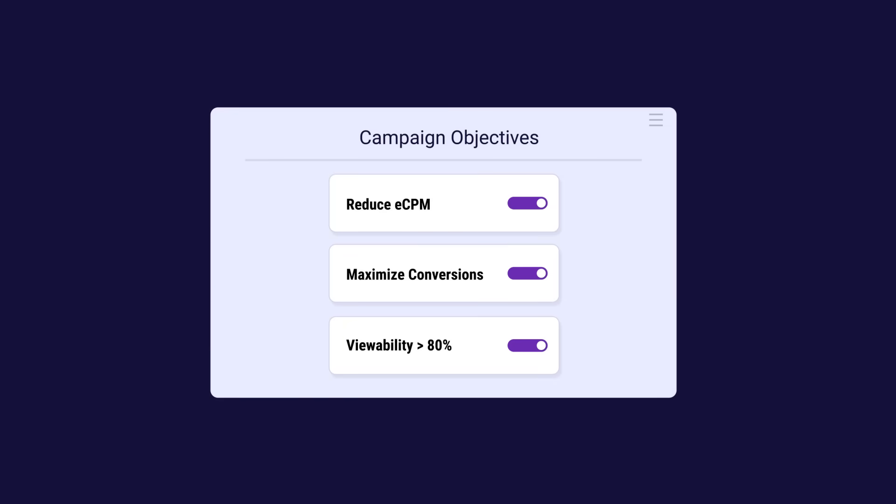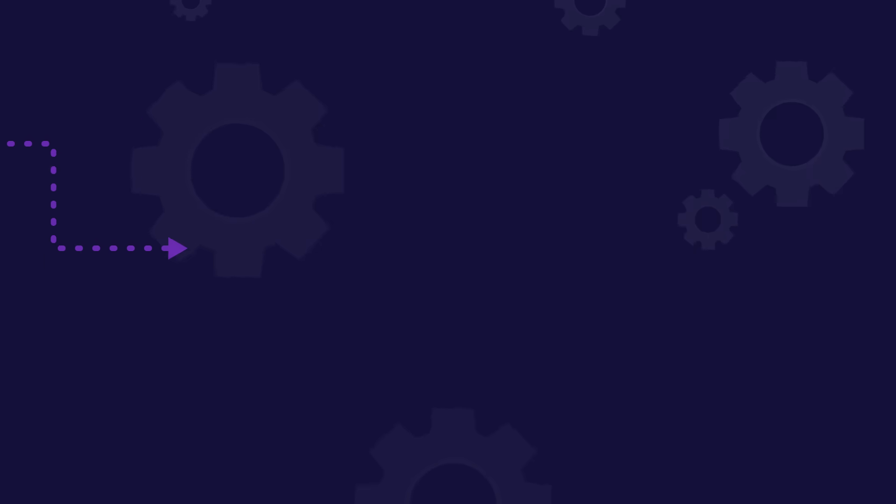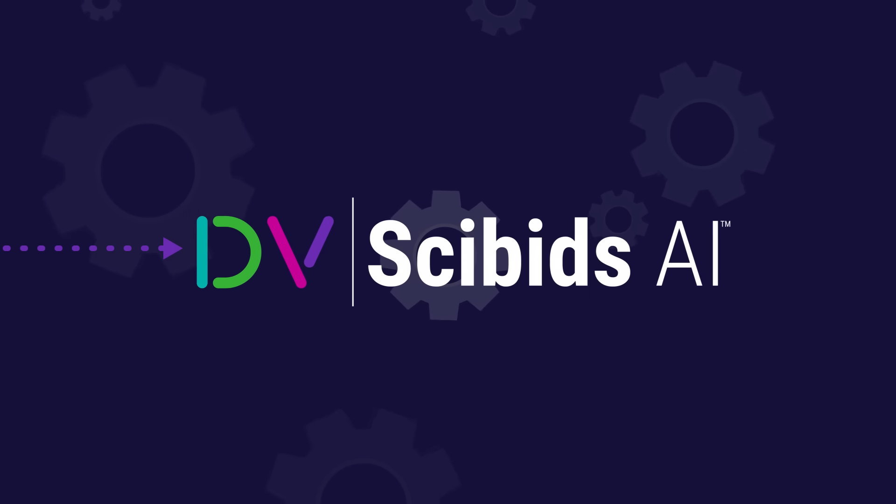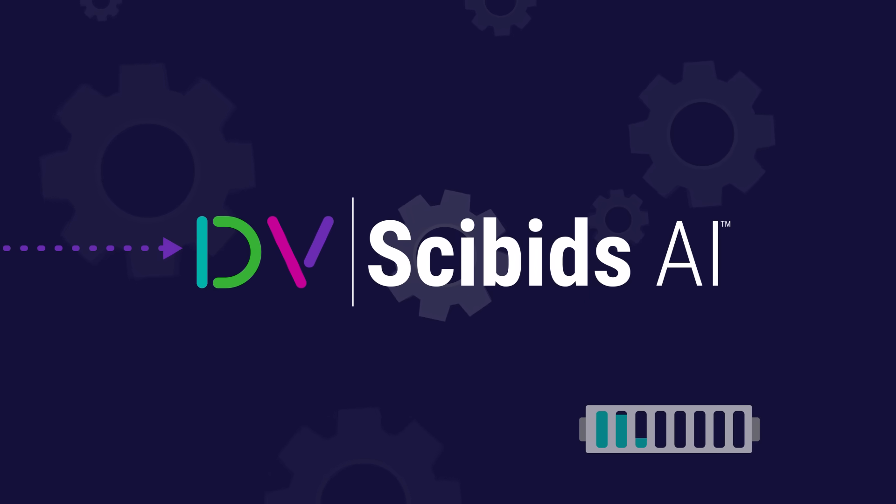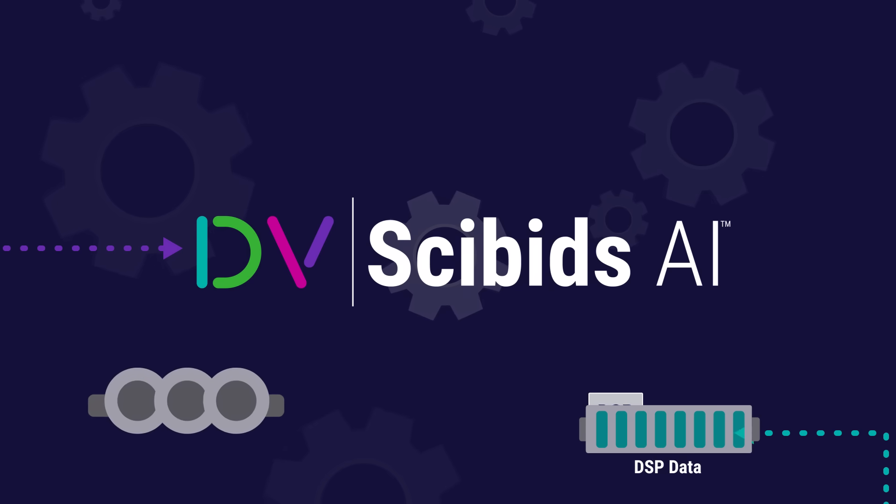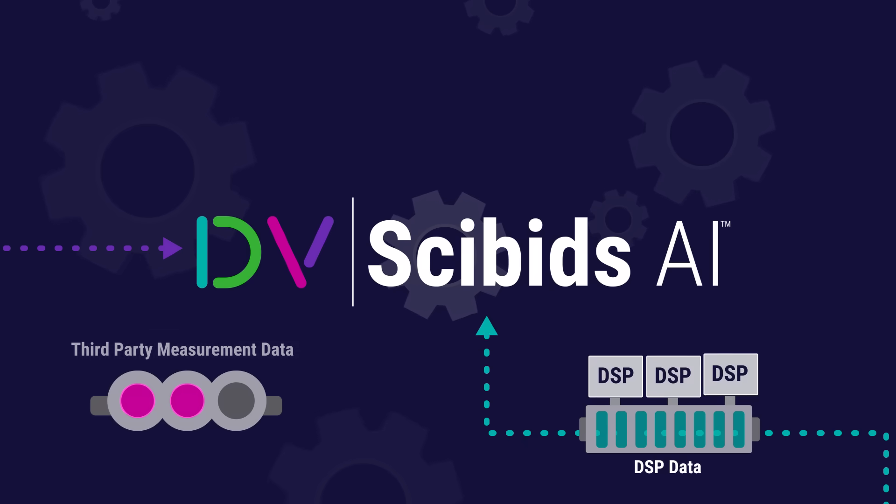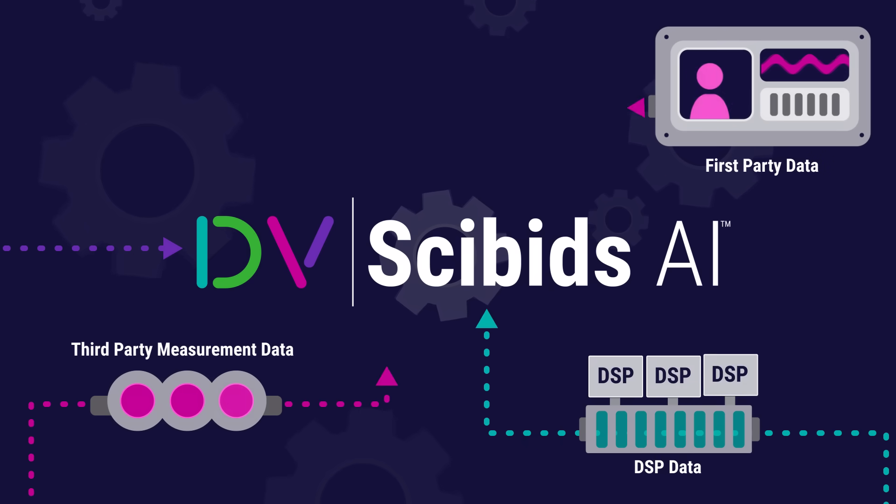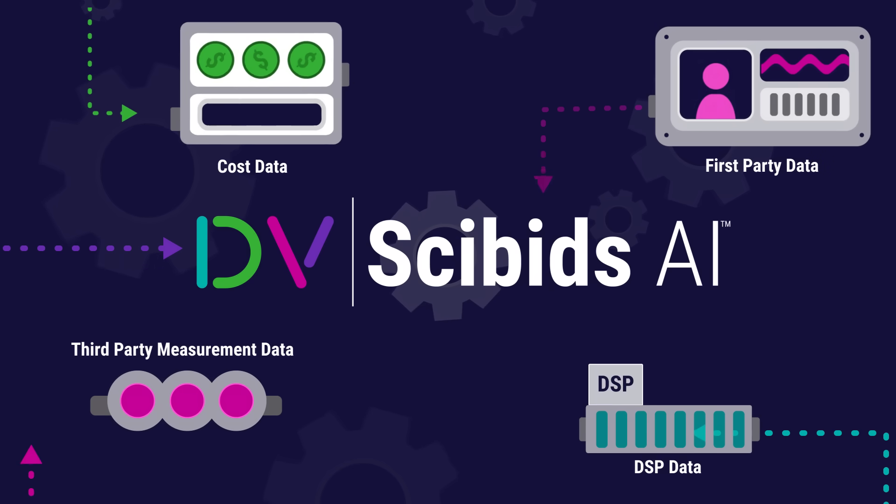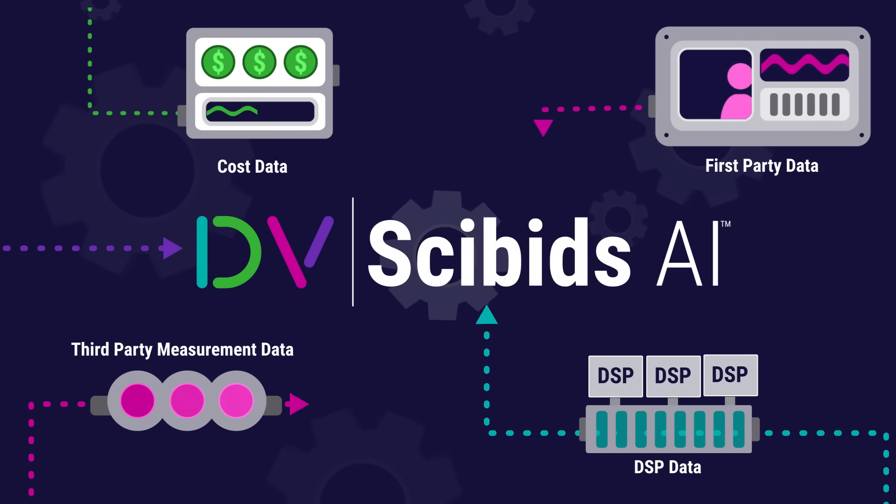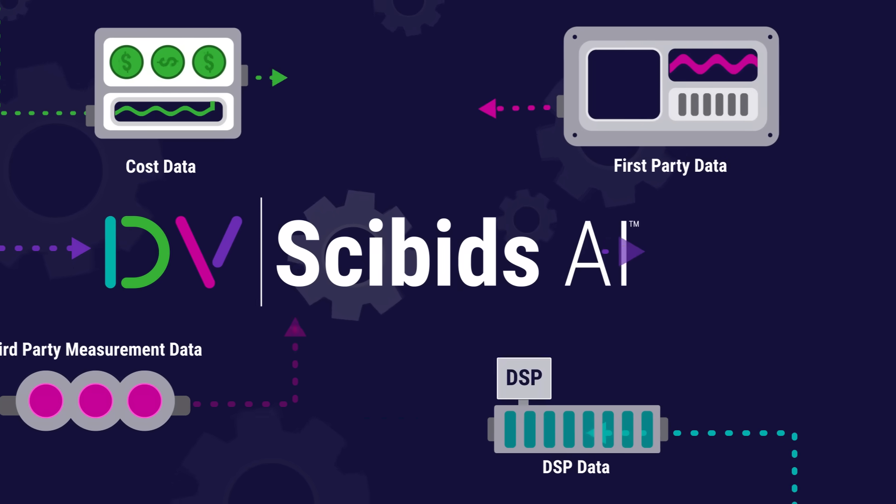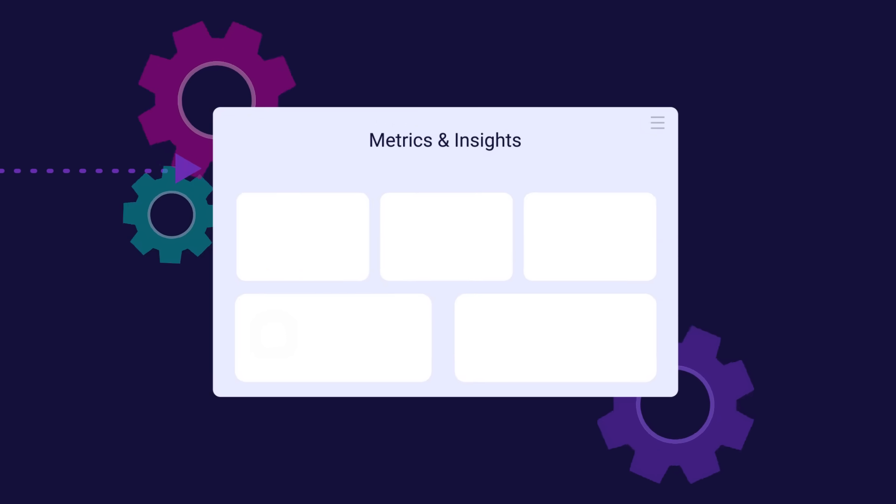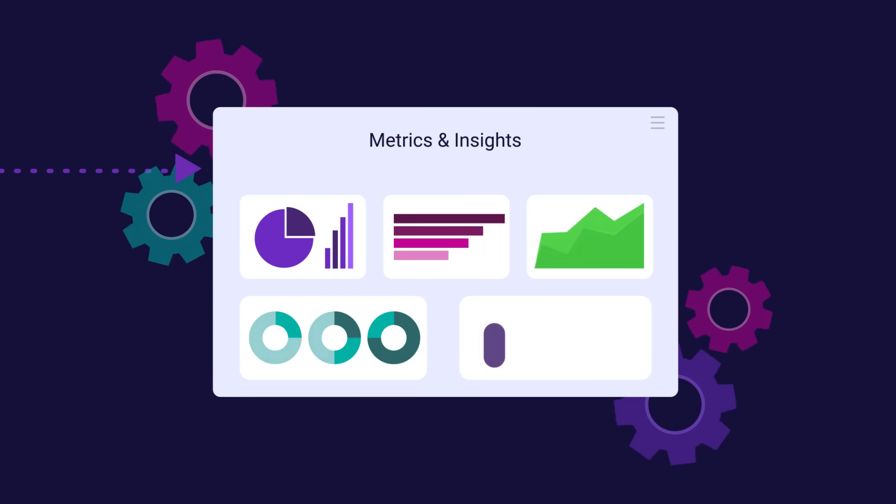Cybids then analyzes a multitude of data variables, which can include DSP impression-level data, third-party measurement data, first-party data, and cost data, all in order to build custom algorithms and activation models to maximize the ad campaign and meet the brand's preset goals.